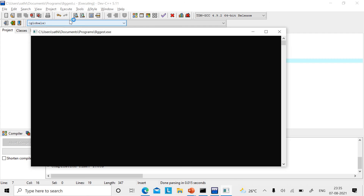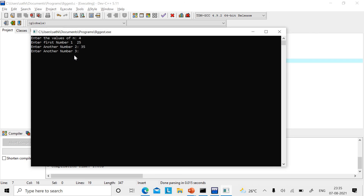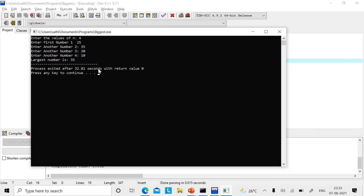The program asks you to enter the values. I'll enter 4 for N, as in my example. Enter the first number: I enter 25 — that becomes the biggest. Enter the second number: I enter 35 — now 35 becomes the biggest. Then I enter 20, then 10. Four numbers entered. The output shows: largest number is 35. That is how you find the biggest or largest of N numbers.